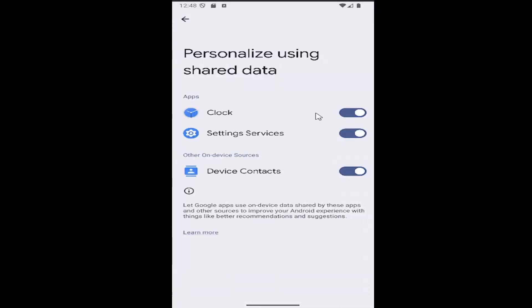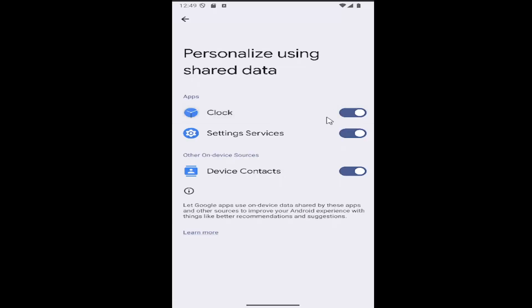If you want to enable or disable this option for any apps that are using this information, you can toggle them on or off by clicking inside the oval one time. If it's grayed out, it means it's turned off. If it's blue, it means it's enabled and is being personalized using shared data.